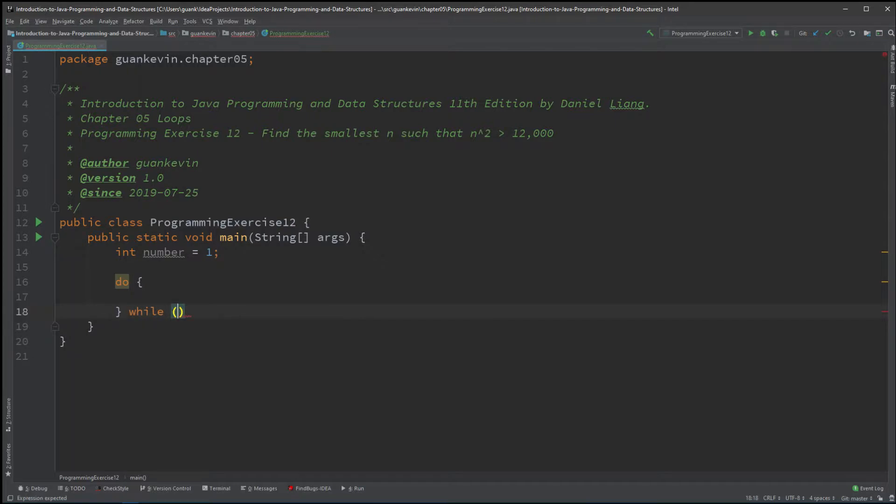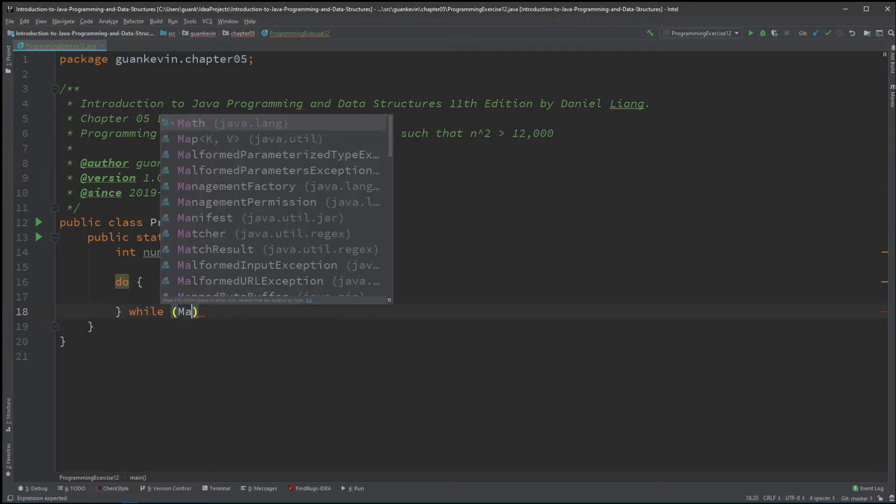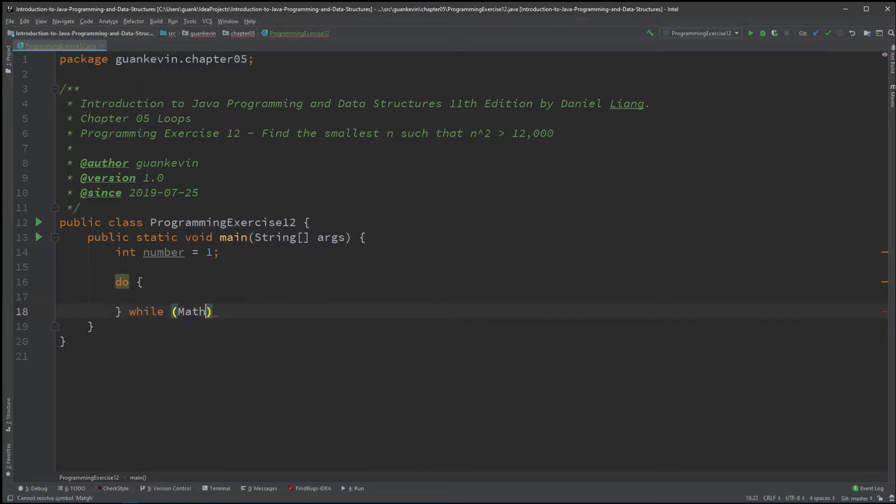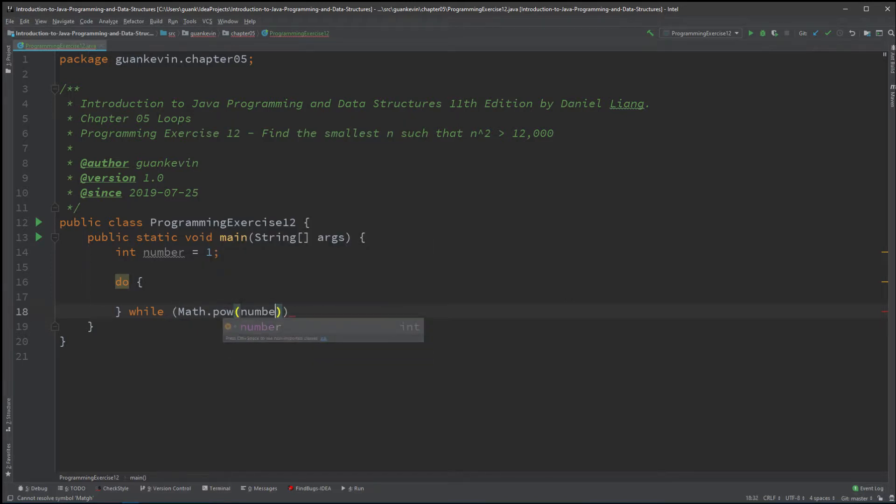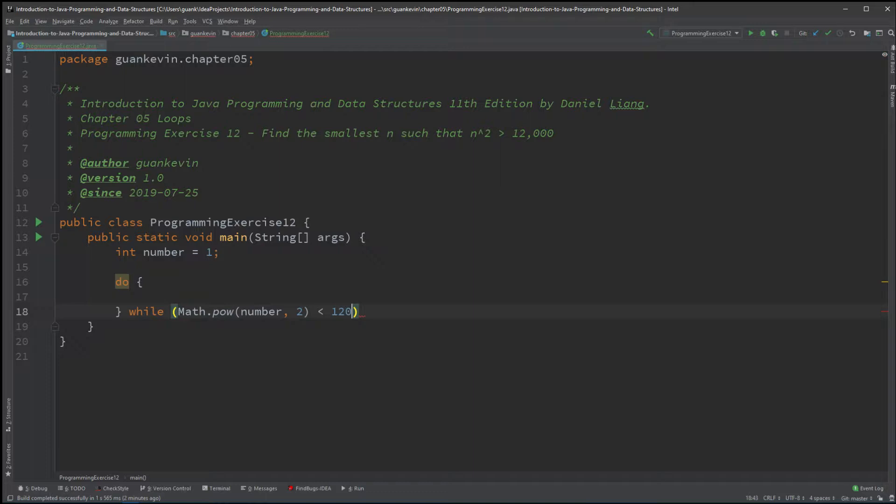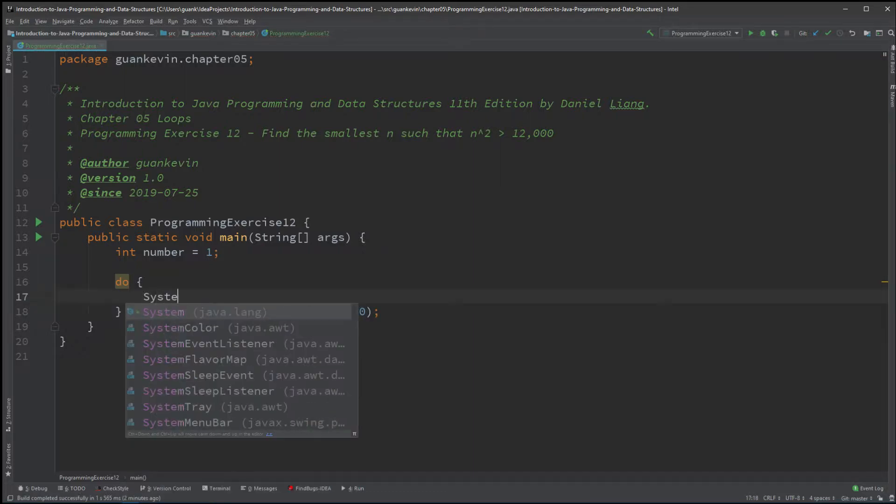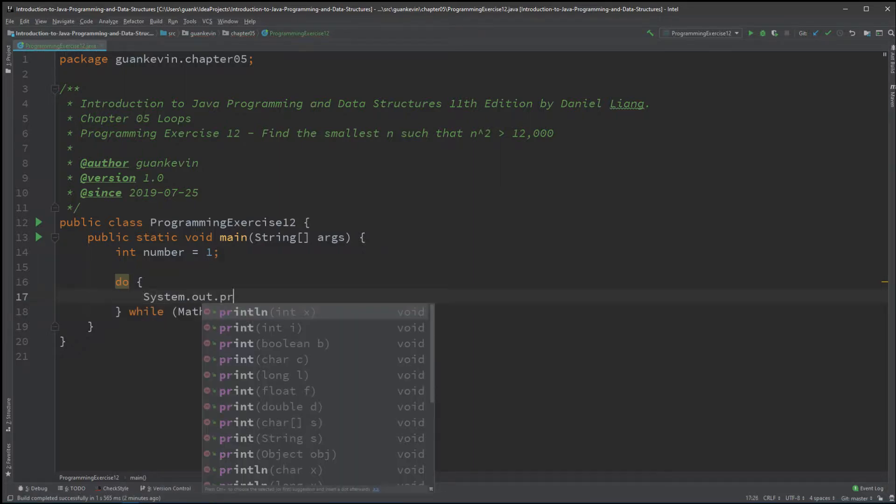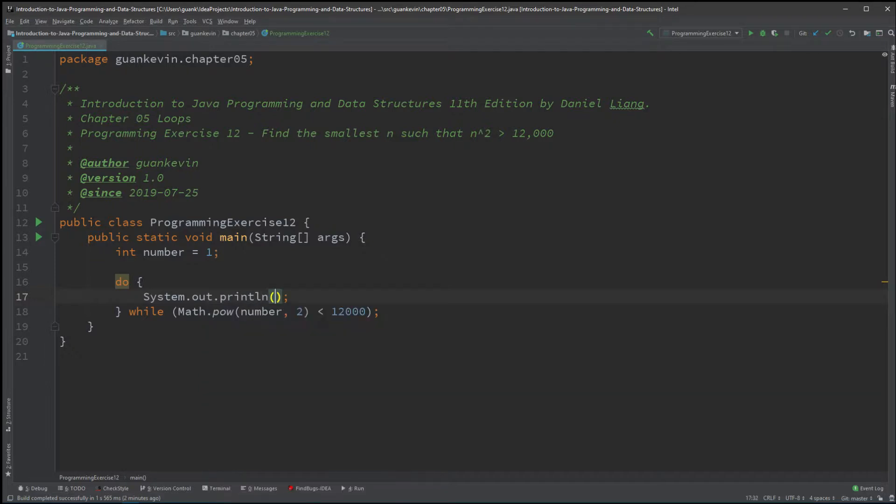So while Math.pow(number, 2) is less than 12,000, keep running this while loop. And we're just going to display something like this right here. Let's try to make it nice, so we'll do a pipe slash t.